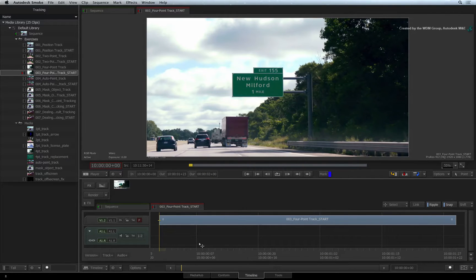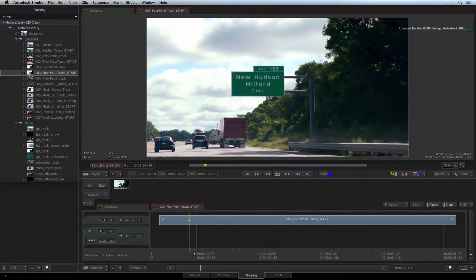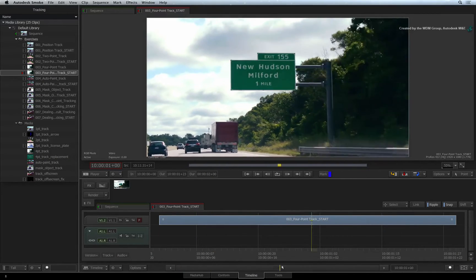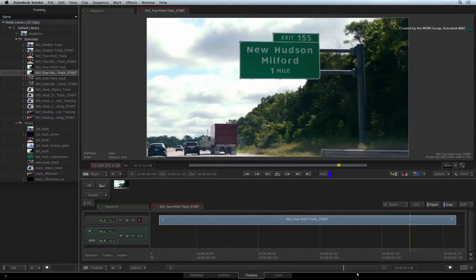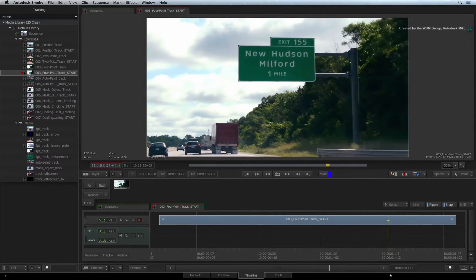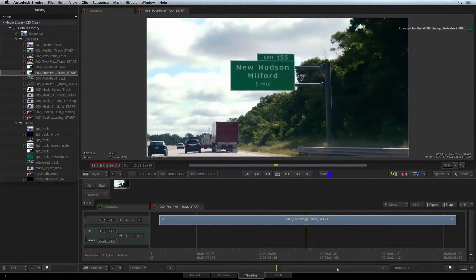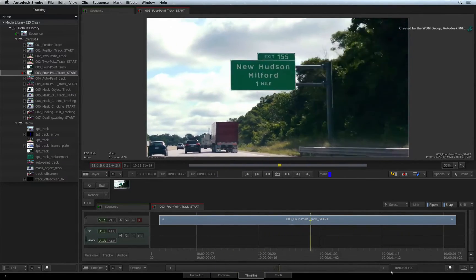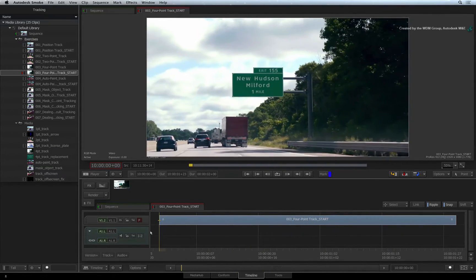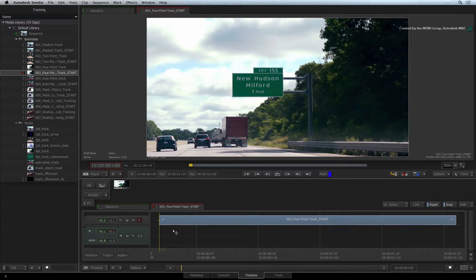For this example, we have a driver's perspective looking at a road sign as he drives along. For the purposes of learning about corner pinning and 4-point tracking, we'll replace the large road sign.